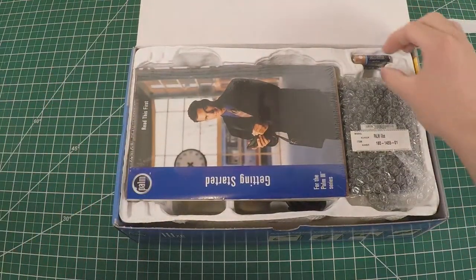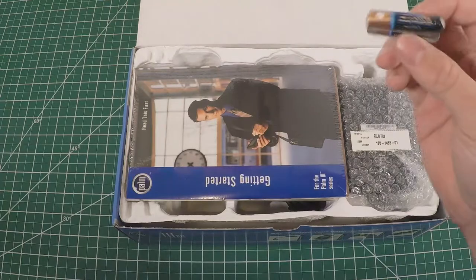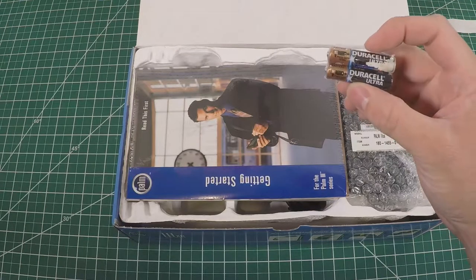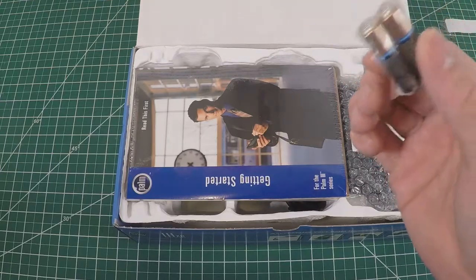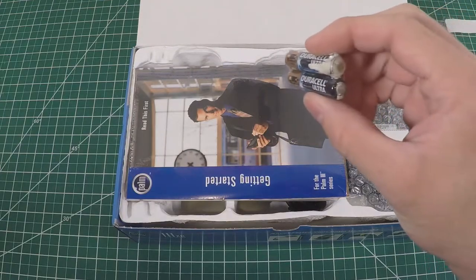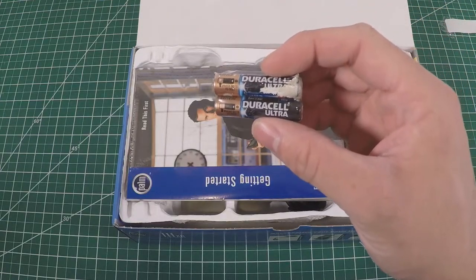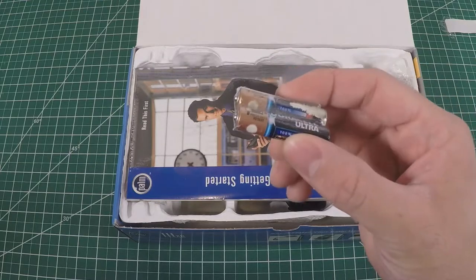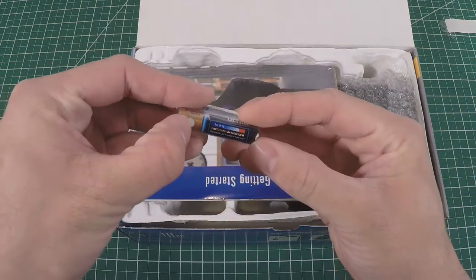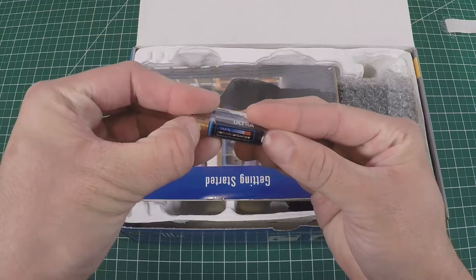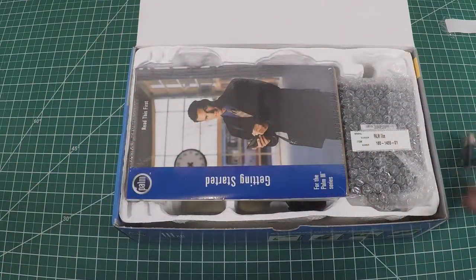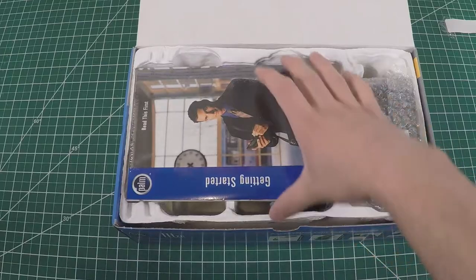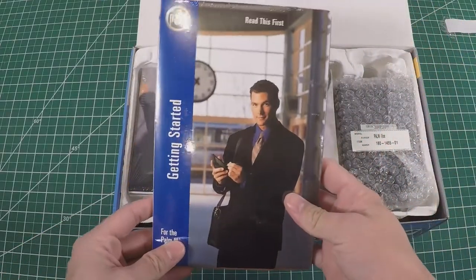As I suspected, we've got some turn of the century, probably '99, Duracell Ultras and they are a bit crunchy. Let's see if the little tester still works. That is a no.